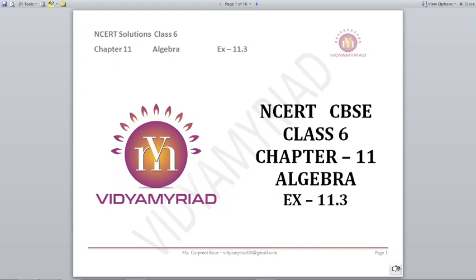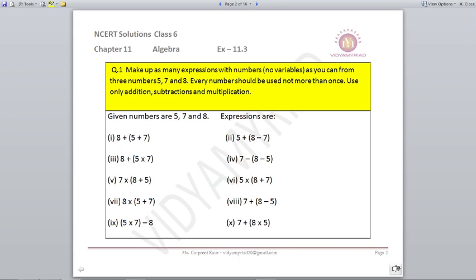Hello students, welcome to Vidyamirag. This video is made for class 6 on chapter number 11, Algebra. Today we are going to begin with exercise 11.3 from NCERT. Let's begin with question number 1.